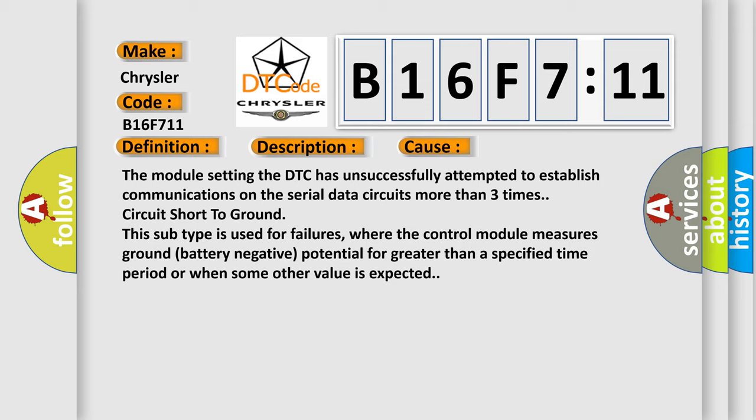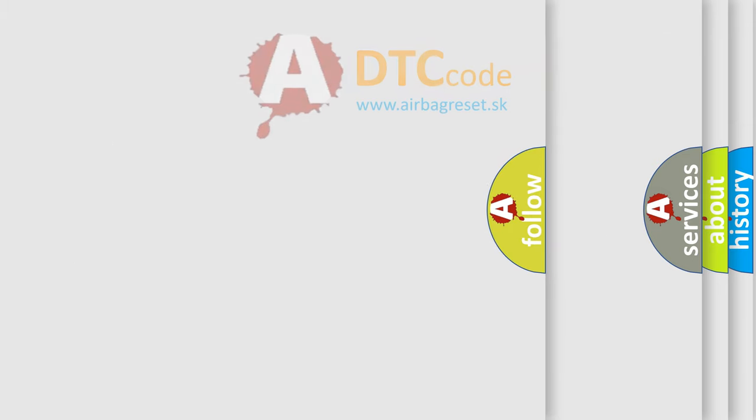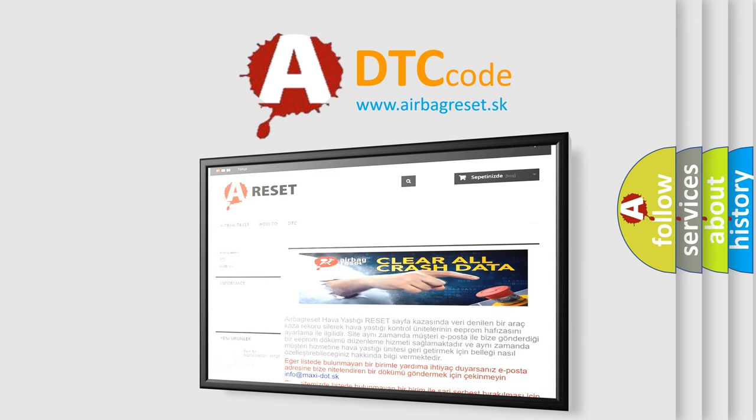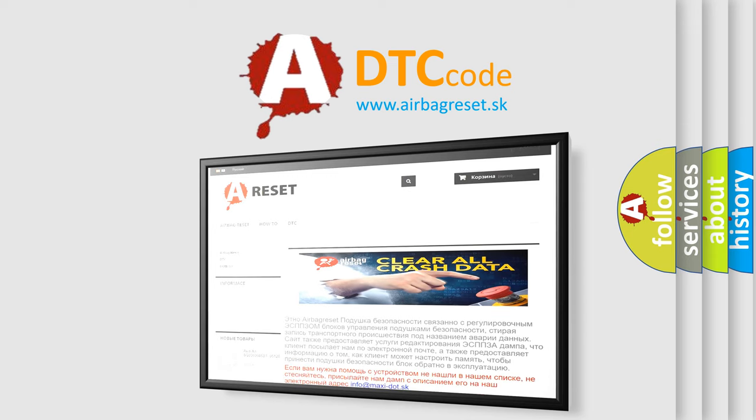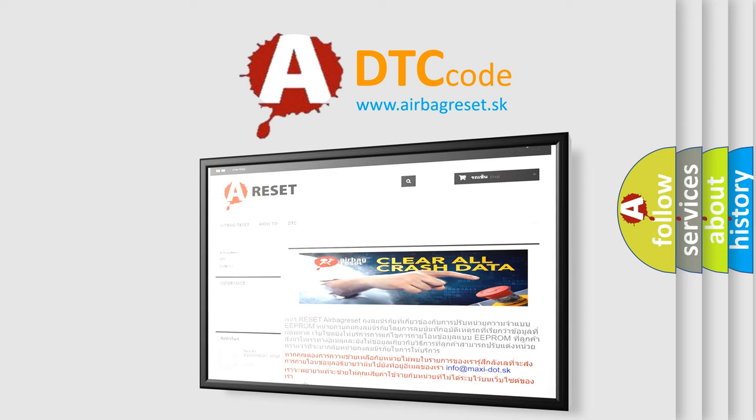The airbag reset website aims to provide information in 52 languages. Thank you for your attention and stay tuned for the next video.